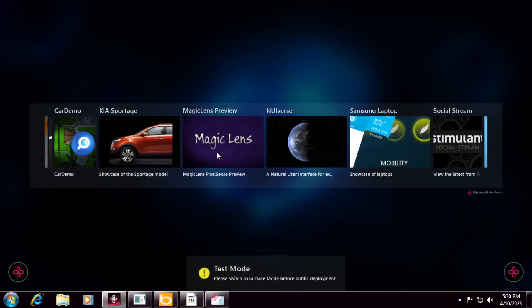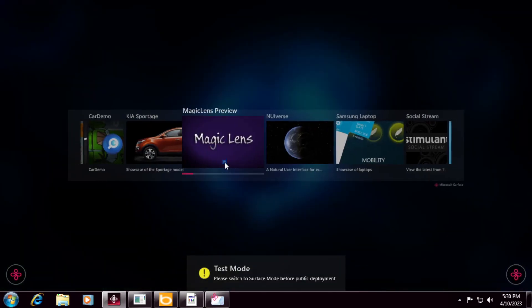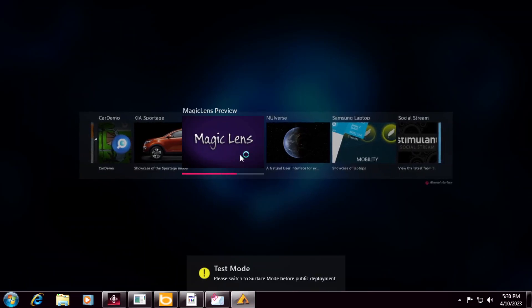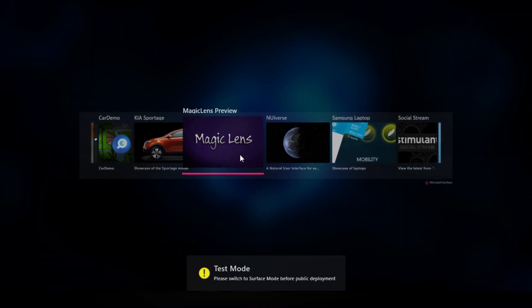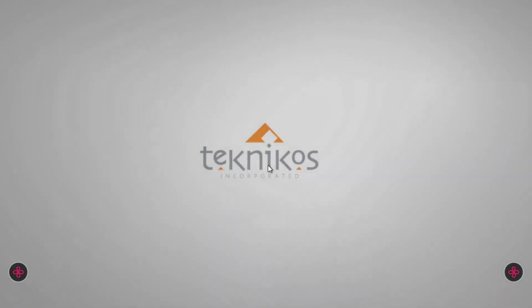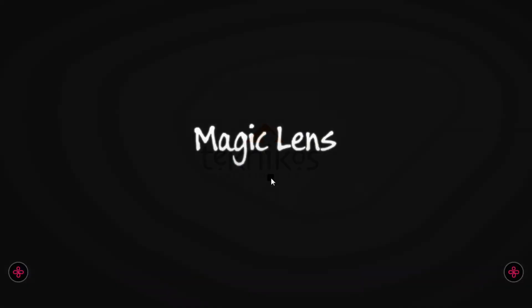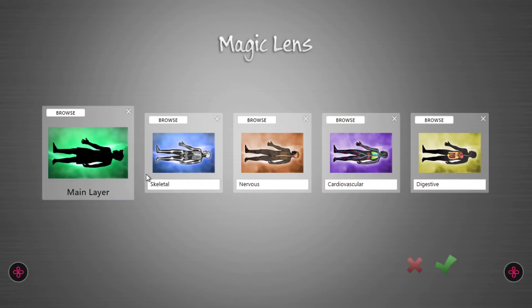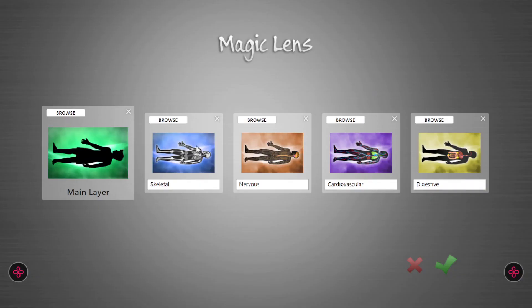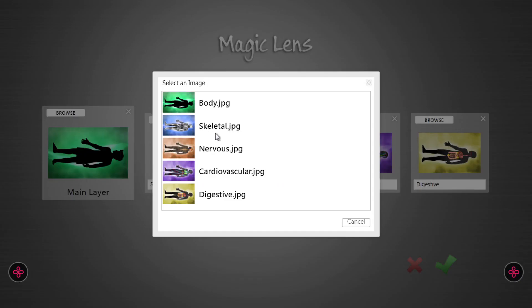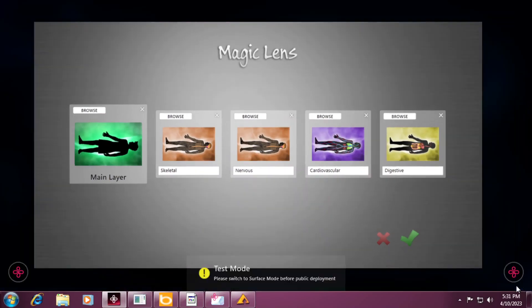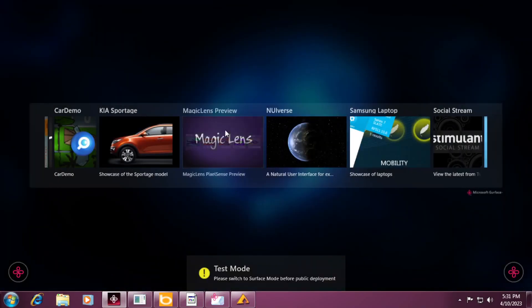Magic lens preview. Don't know what that is. Technicos. Magic lens. So you can just look at diagrams of bodies.